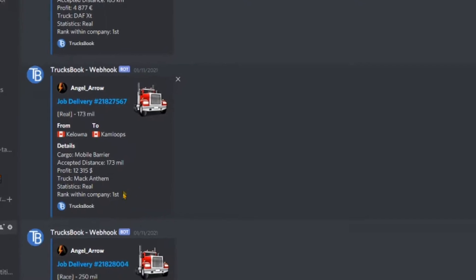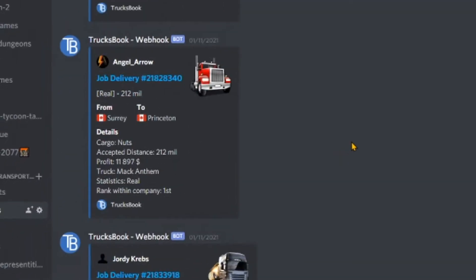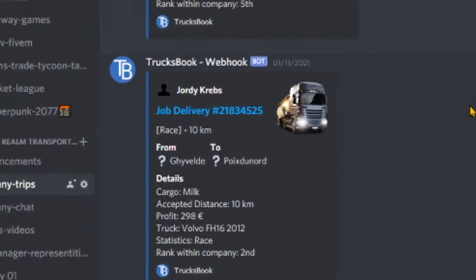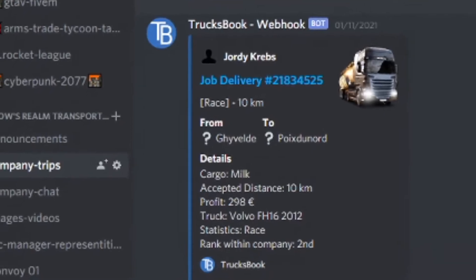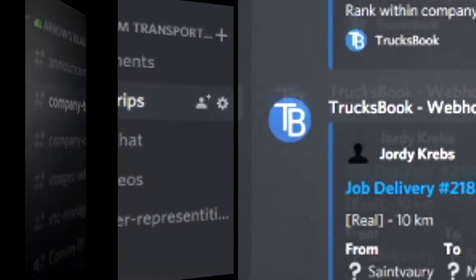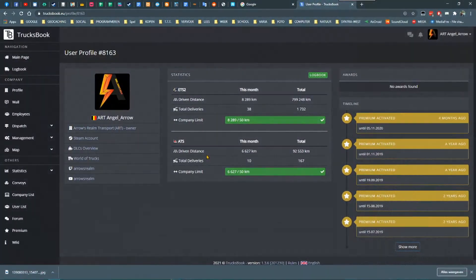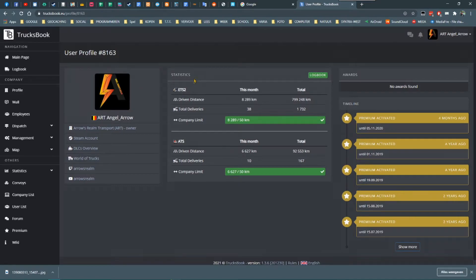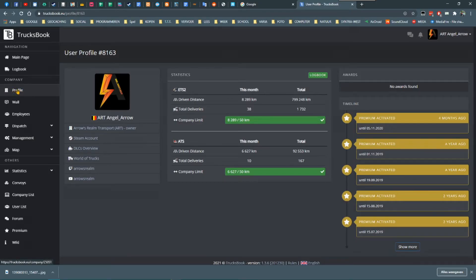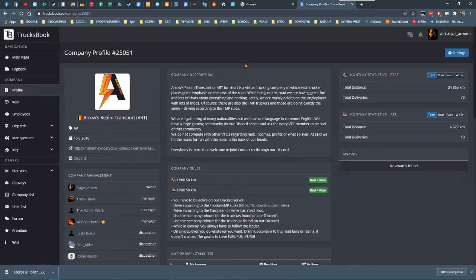That goes for ETS2 trips as well as ATS, and the information is nicely shown in the chosen channels. But how is this all done? Well, I'm going to show you. First of all, go to your TrucksBook company page in your web browser.